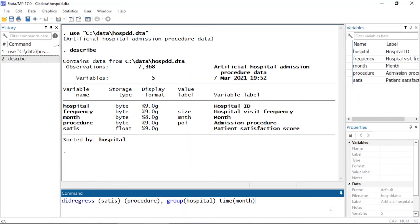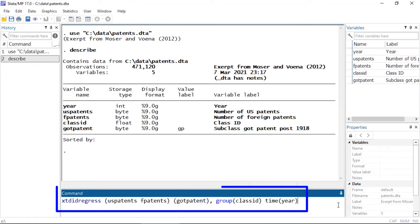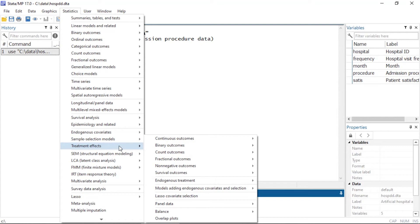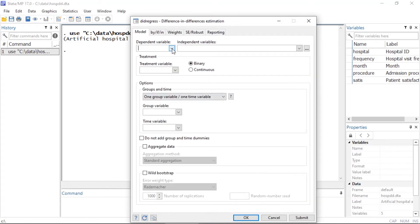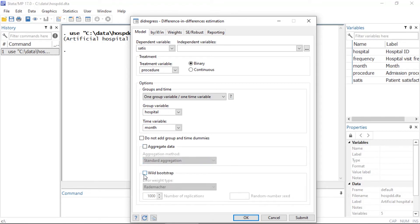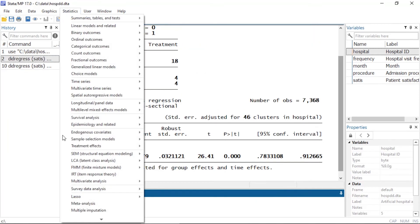We can fit difference-in-differences models using didregress for cross-sectional data and xtdidregress for panel data, or we can use the dialog box by going to Statistics > Treatment Effects > Continuous Outcomes and selecting Difference-in-Differences. Next, we select the dependent variable, the treatment variable, specify a binary or continuous treatment, select the group and time format for the data set, choose the group variable and the time variable. We can also aggregate the data, select the aggregation method, select wild bootstrap, and select the error weight type.